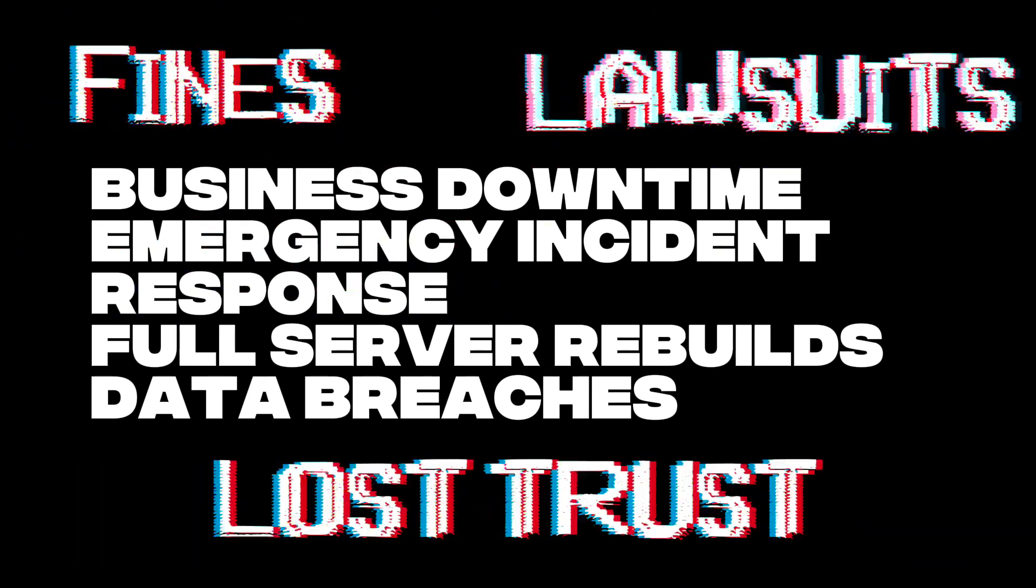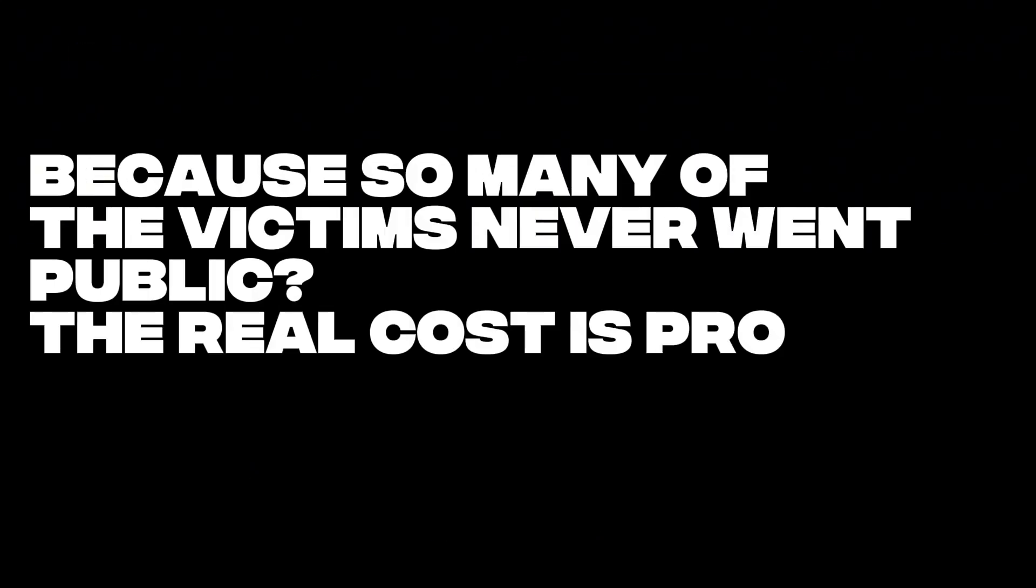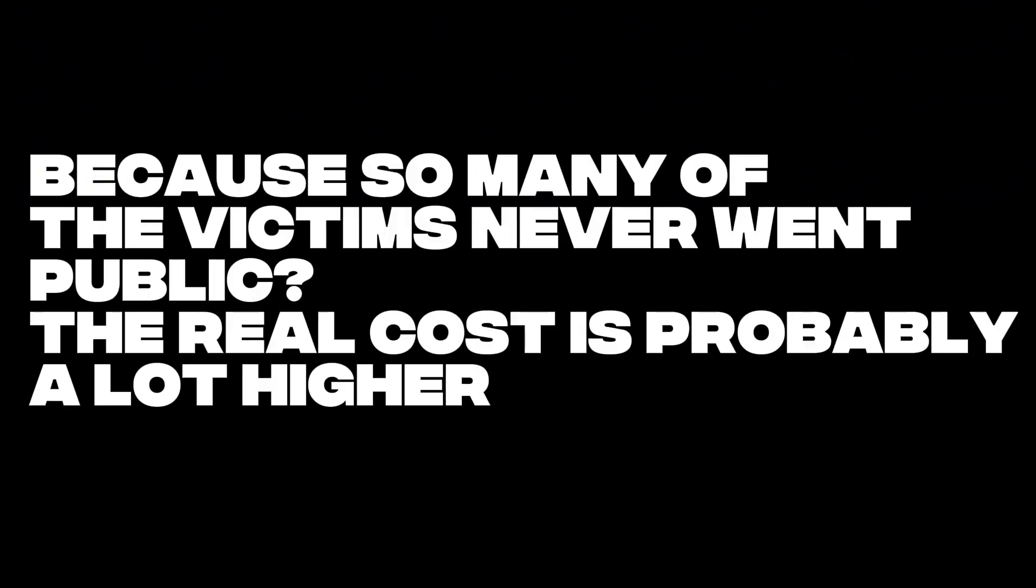The stuff that doesn't just hurt now, but keeps bleeding over time. And because so many of the victims never went public, the real cost is probably a lot higher.